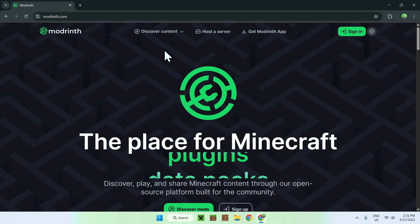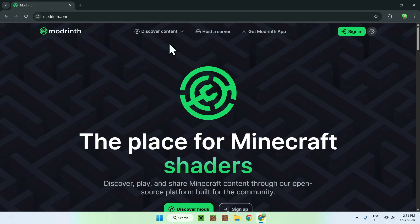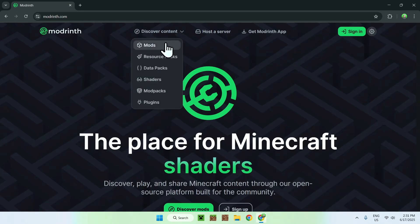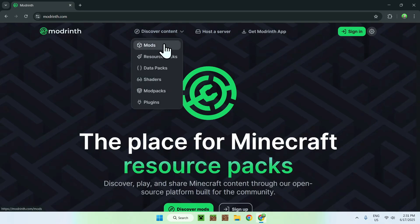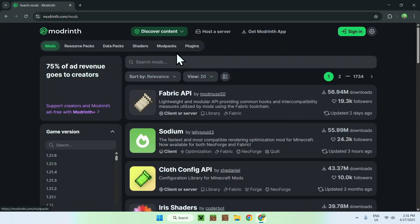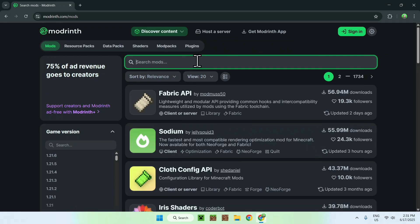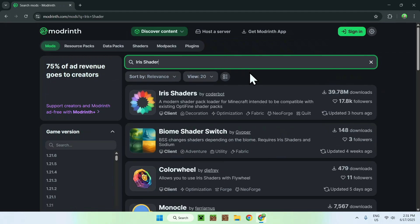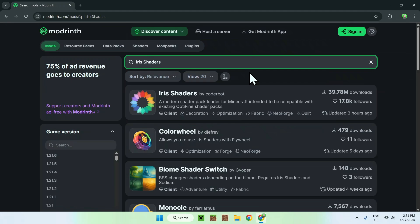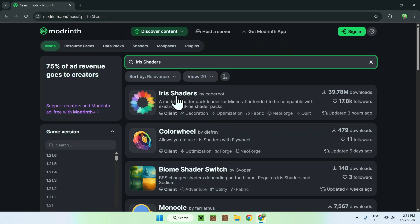From there just go to Discover Content on the top of the website and go down to Mods. Now go to Search Mods and search up Iris Shaders. Here you'll find Iris Shaders, just go ahead and click on the Iris Shaders name.